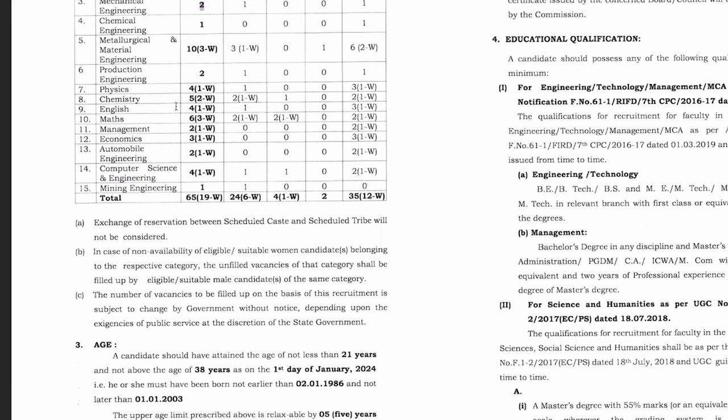Physics has 4 vacancies, chemistry is 5, English is 4, math is 6, management is 2, economics is 3, automobile engineering is 2, computer science and engineering is 4, and mining engineering is 1. The total is 65 vacancies.